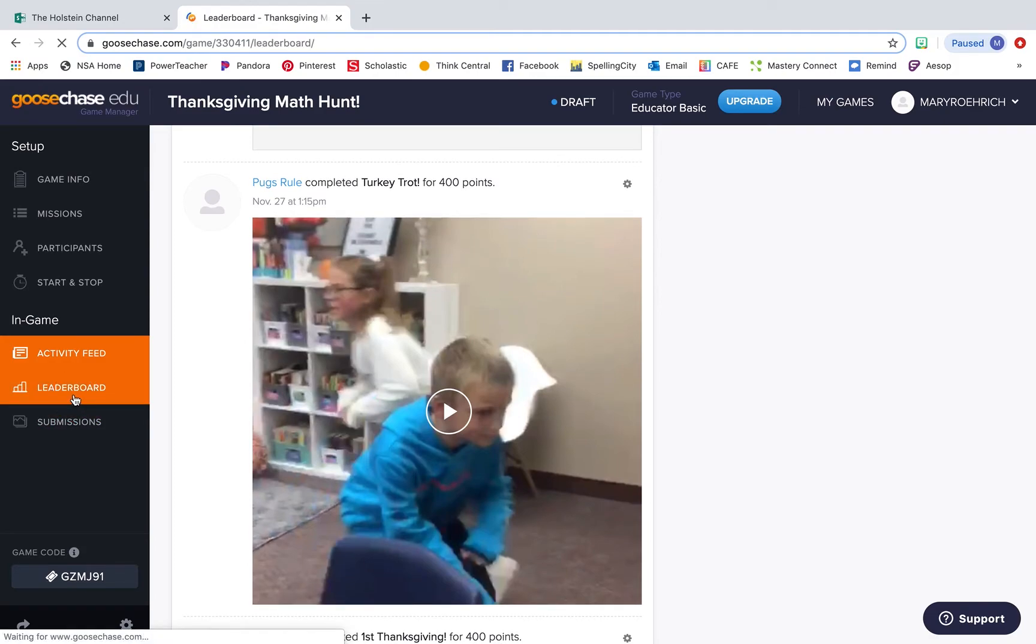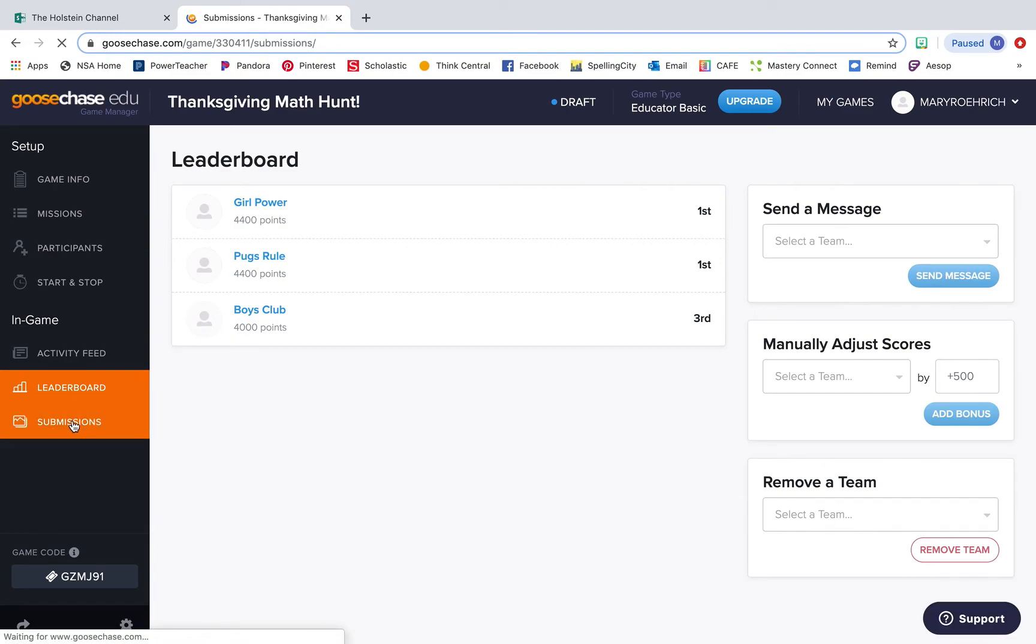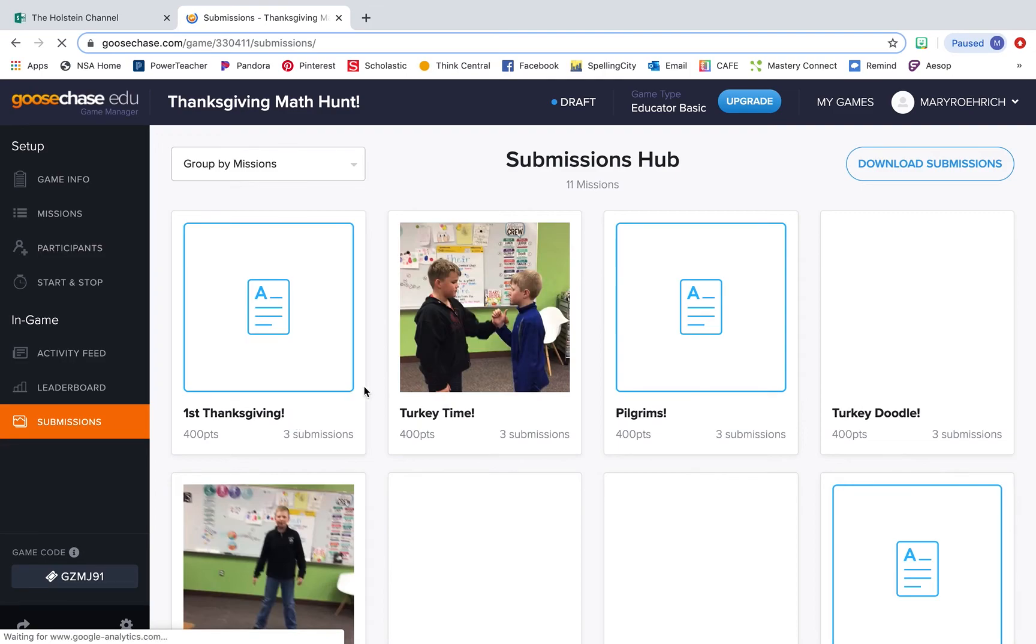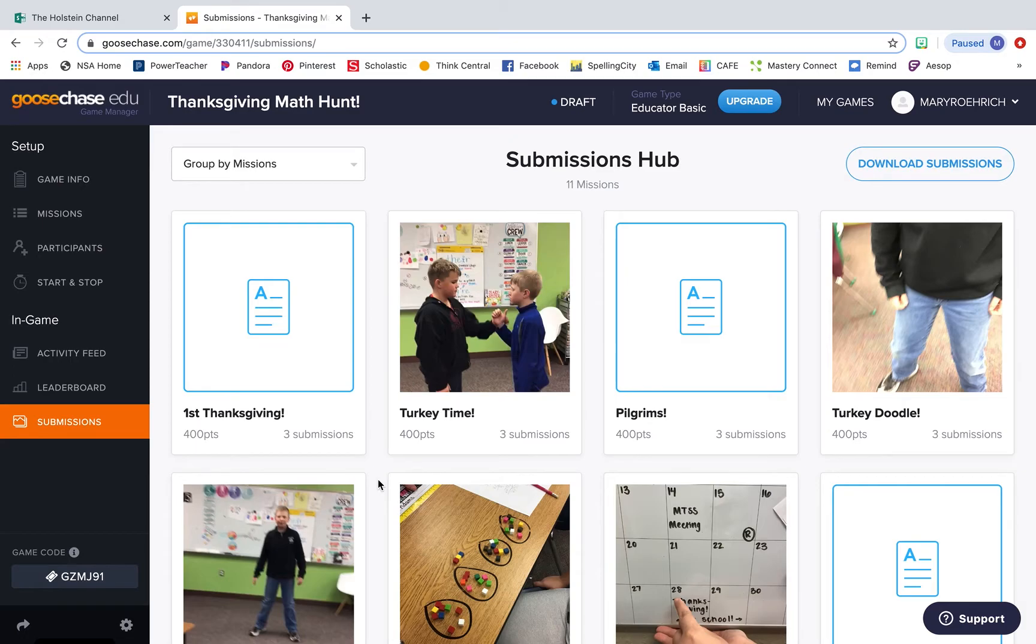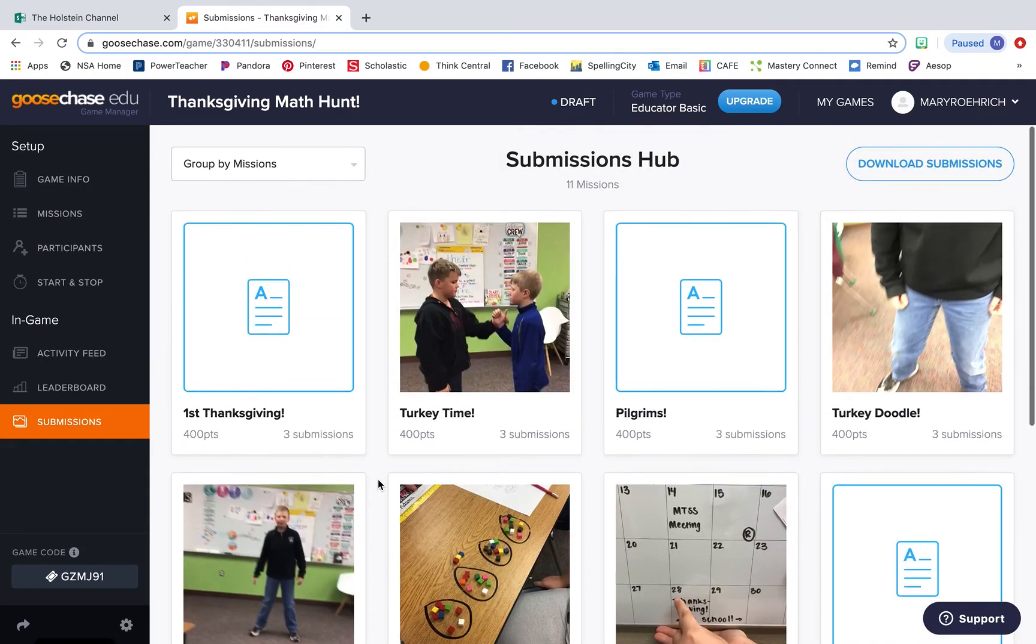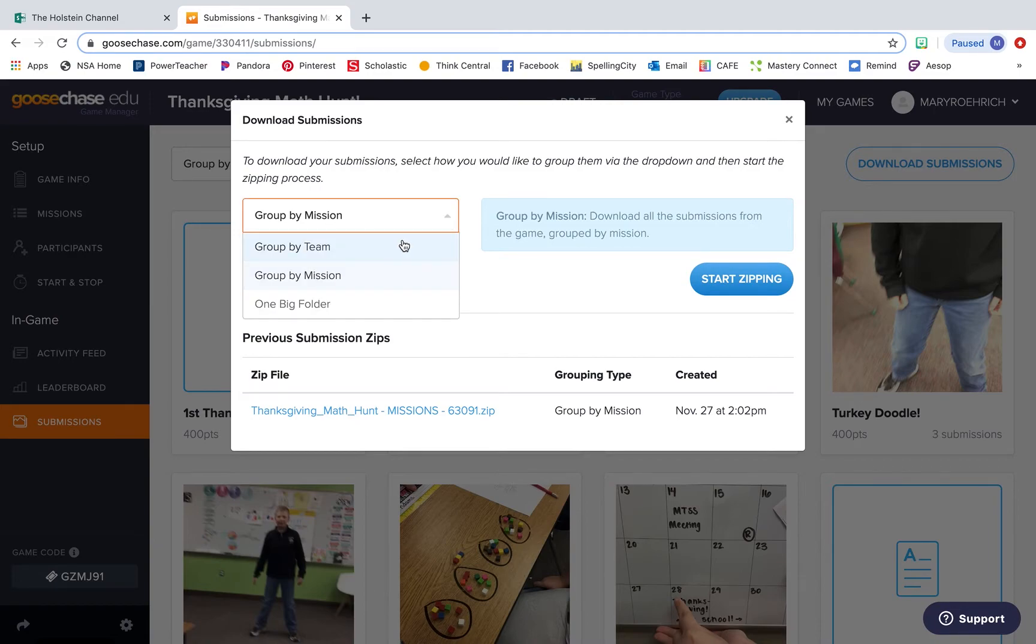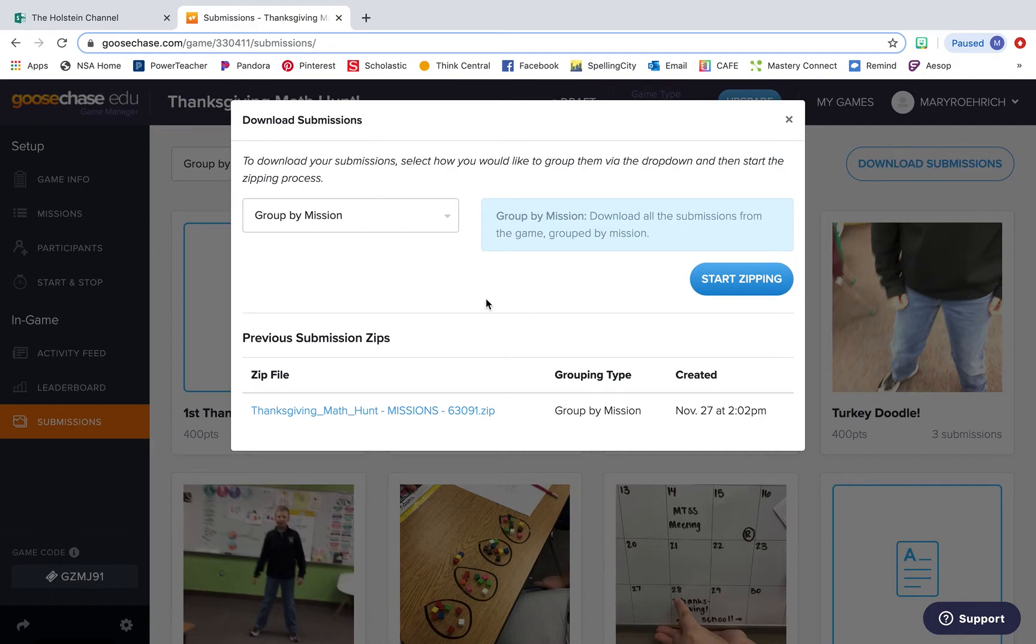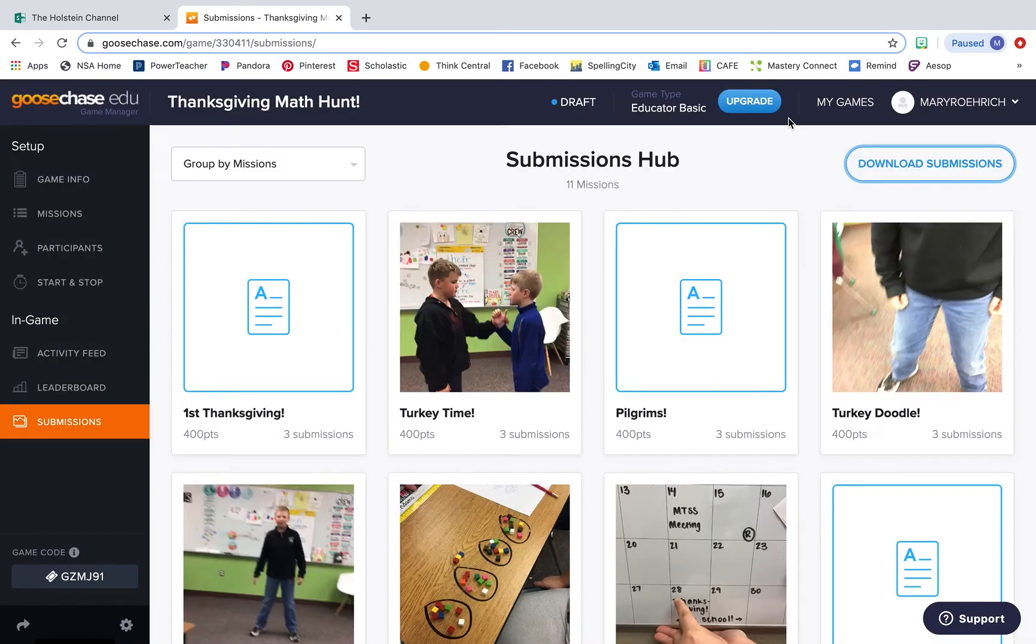You also have a leaderboard where you can see how your students are doing. And then one other really cool part of GooseChase is the submissions hub. This is one of my favorite parts of the scavenger hunt because it shows you, again, all of the posts that have been submitted, the pictures, the word answers. And then you can take those submissions and actually download them directly to your computer. You can group them by team, mission, or just one big folder and it'll save it directly to your computer. So then if you do anything like Class Dojo or Seesaw or have a class Facebook group, you can take these submissions and actually post them so that parents can see what you've been doing as well.